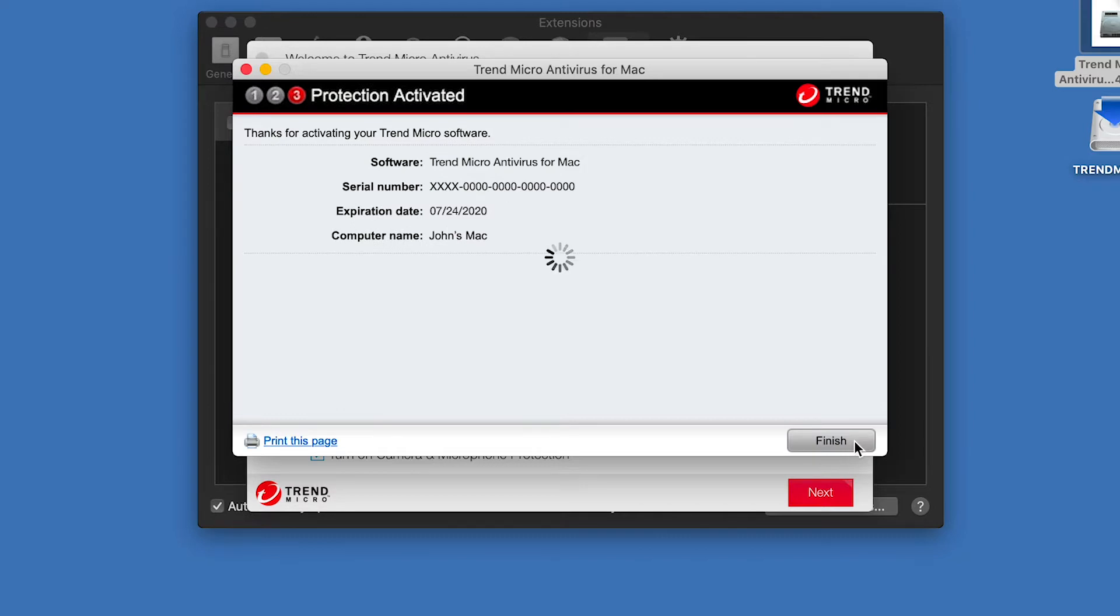A dialog appears, saying Protection Activated, along with identifying details of the software activation. Click Finish.